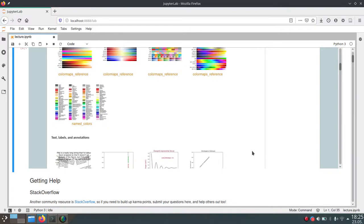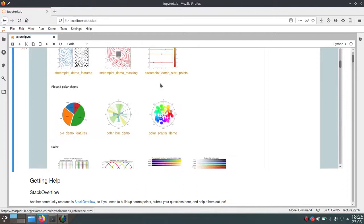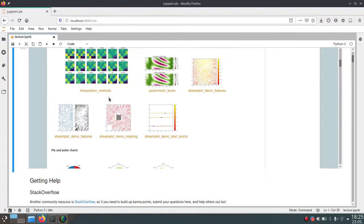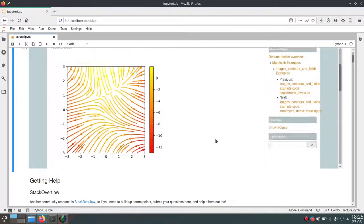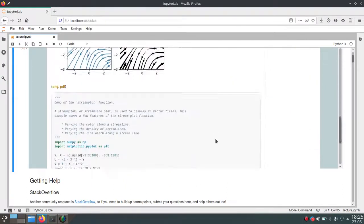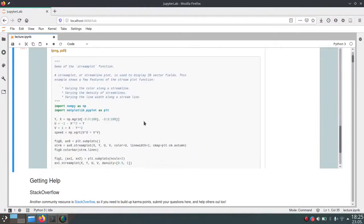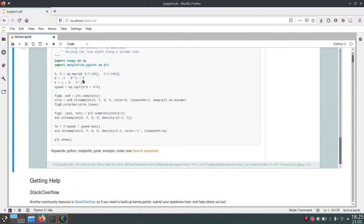Just go through the gallery and see if you can find it. If you click on any of these — for example if we have a look at these stream plots — we can see the example and then we've got some code showing how we can get this.